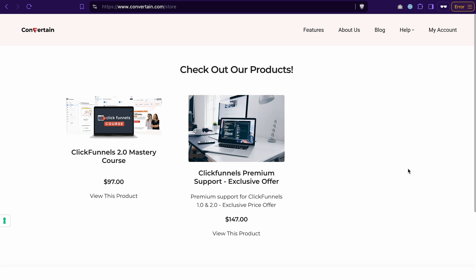Here is an example of how a store in ClickFunnels 2.0 will look like. You may showcase all your products in the storefront. By the way, you can easily customize this page to change the color, background and also the product section.